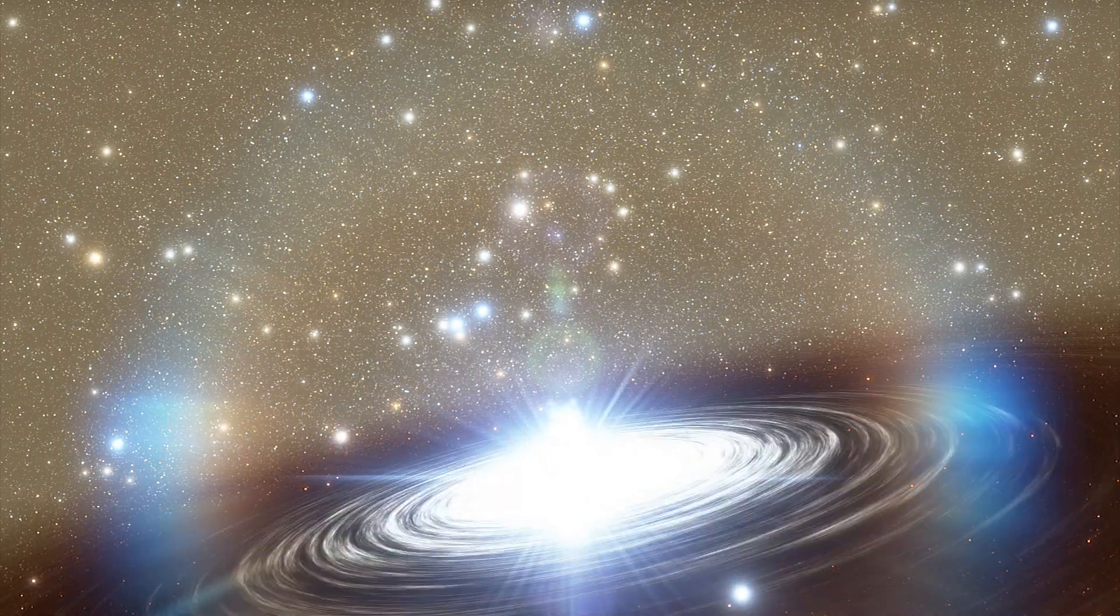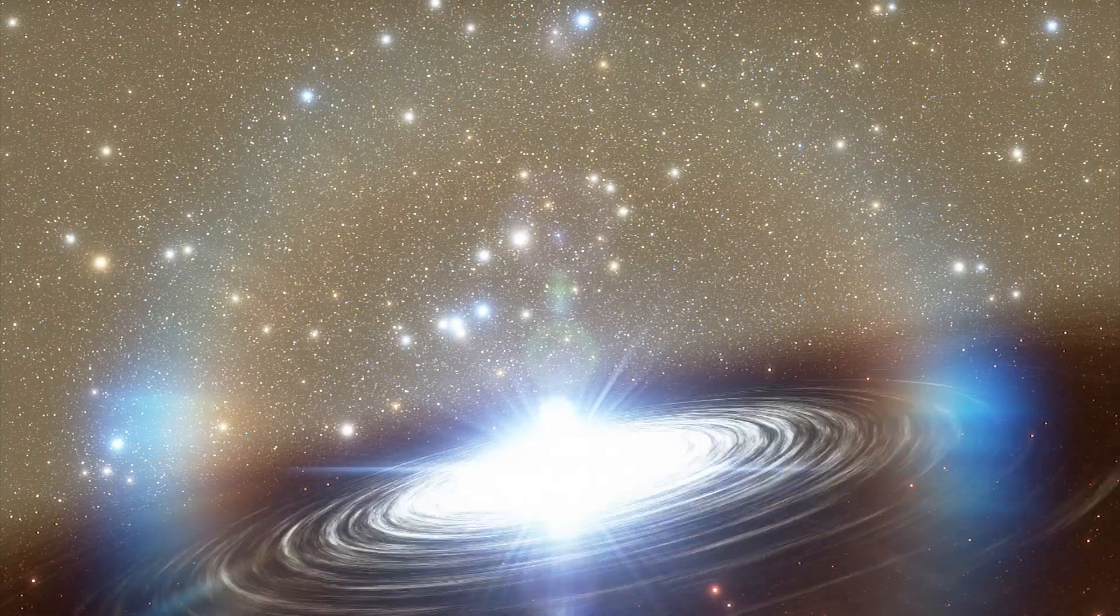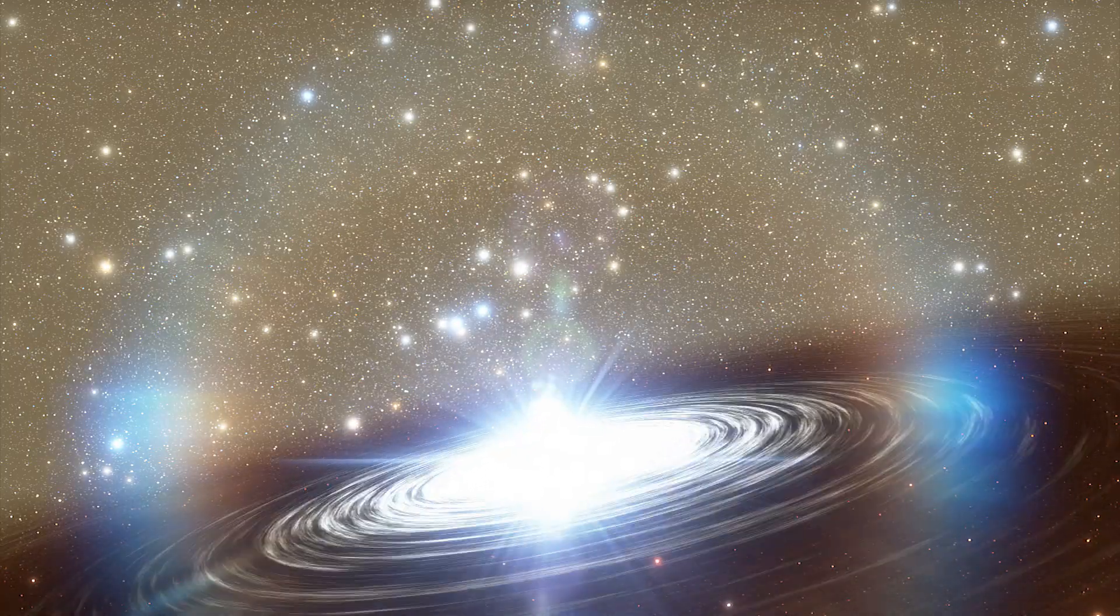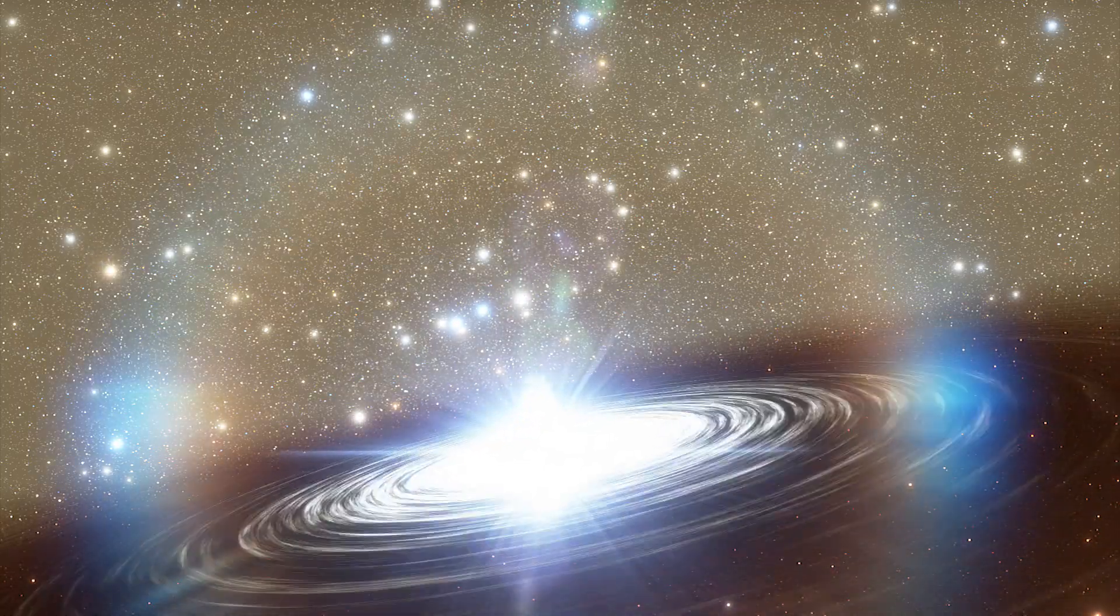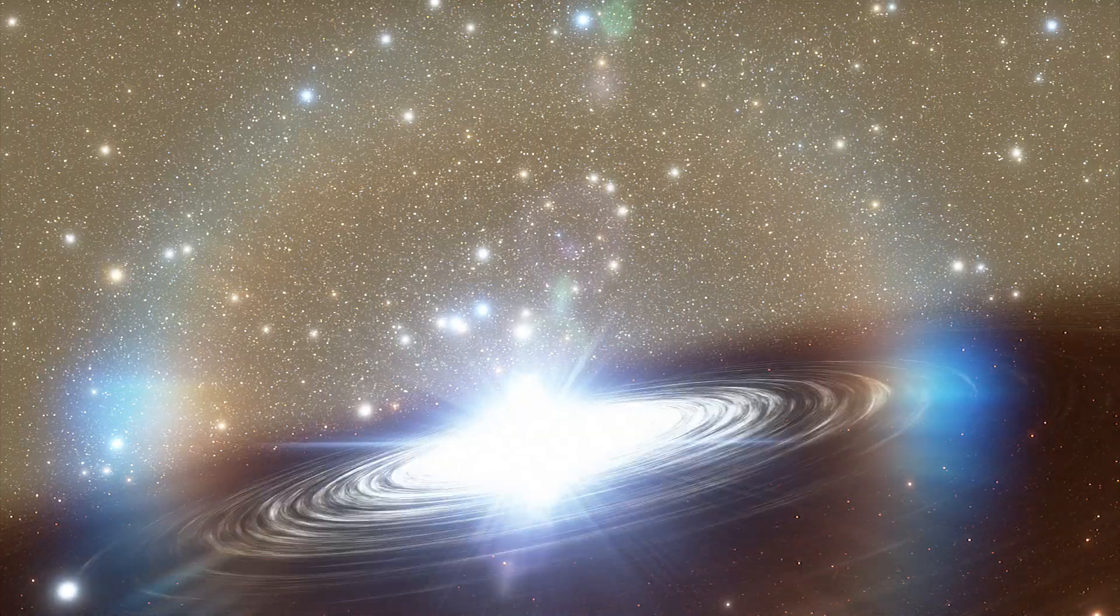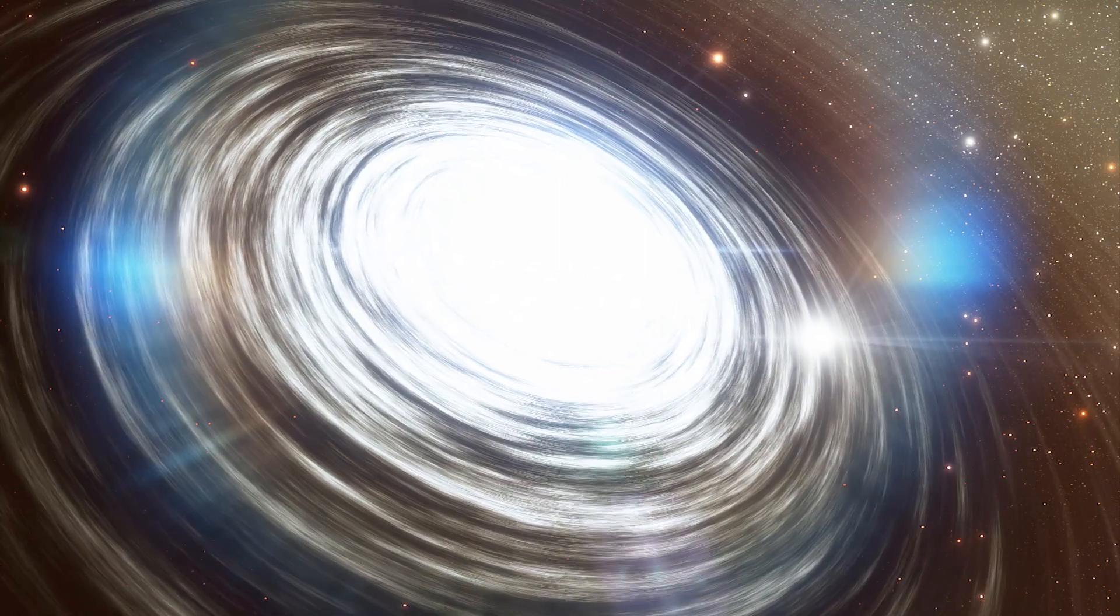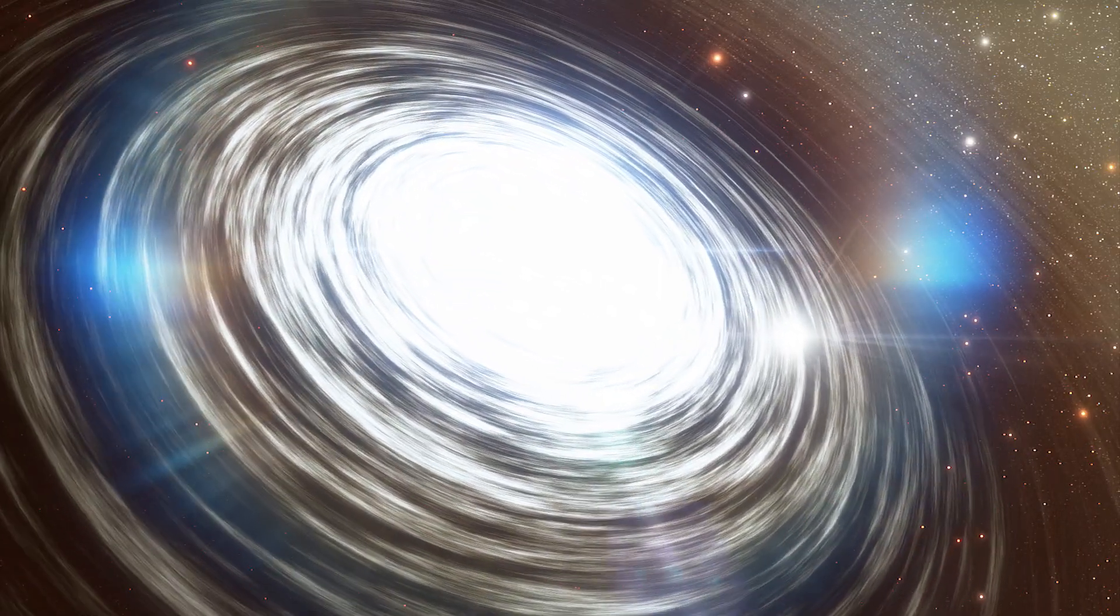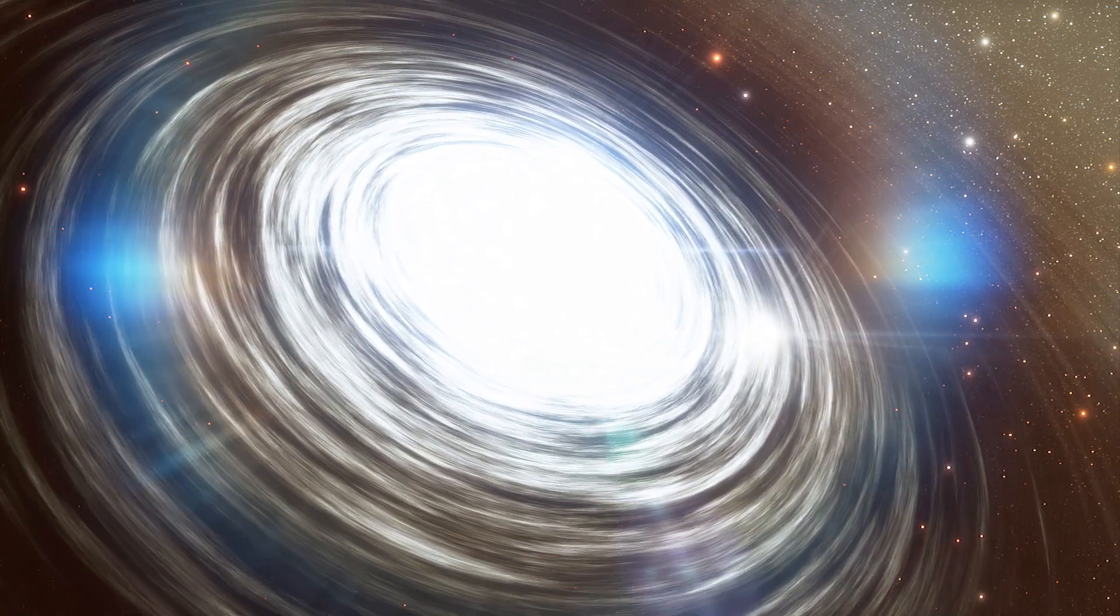But on Wednesday's detection, astronomers found one object was over five solar masses while the other came in under three. That strongly suggests this is a collision between a black hole and a neutron star.